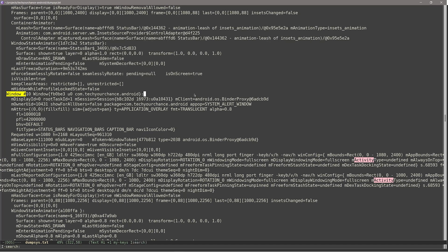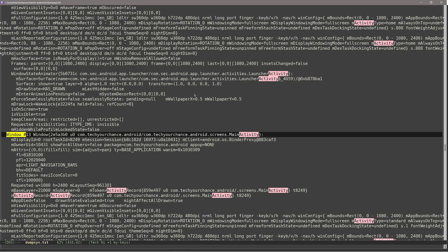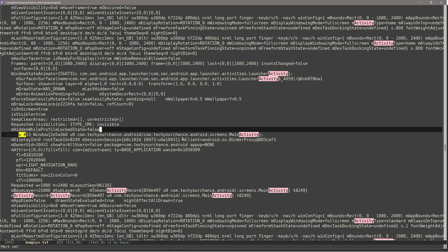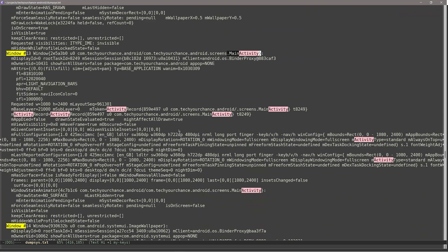Something else interesting: window number 13 also corresponds to Take Your Chance and to the main activity. So even though we are on the home screen and the application is in the background, we still have a window associated with the main activity. It's very interesting to at least once go through this output and understand how Android represents its user interface stack.